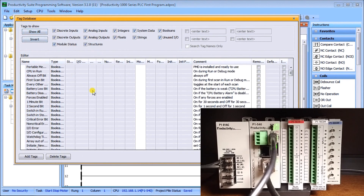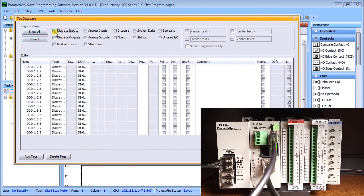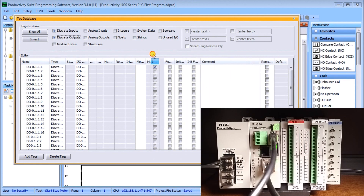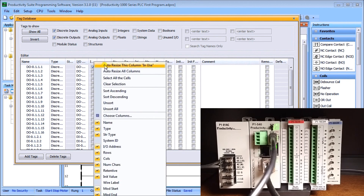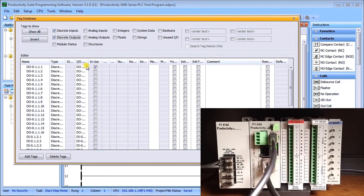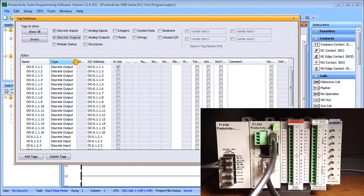This will bring up our Tag Database. We're going to focus on our discrete inputs and outputs. We'll invert so everything's off, then turn on just the inputs and outputs. On the far right you'll see a column that says 'is being used by the program.' We'll move that column over so we can see it more readily. Right-clicking any column lets you hit Auto Size to auto-size it.